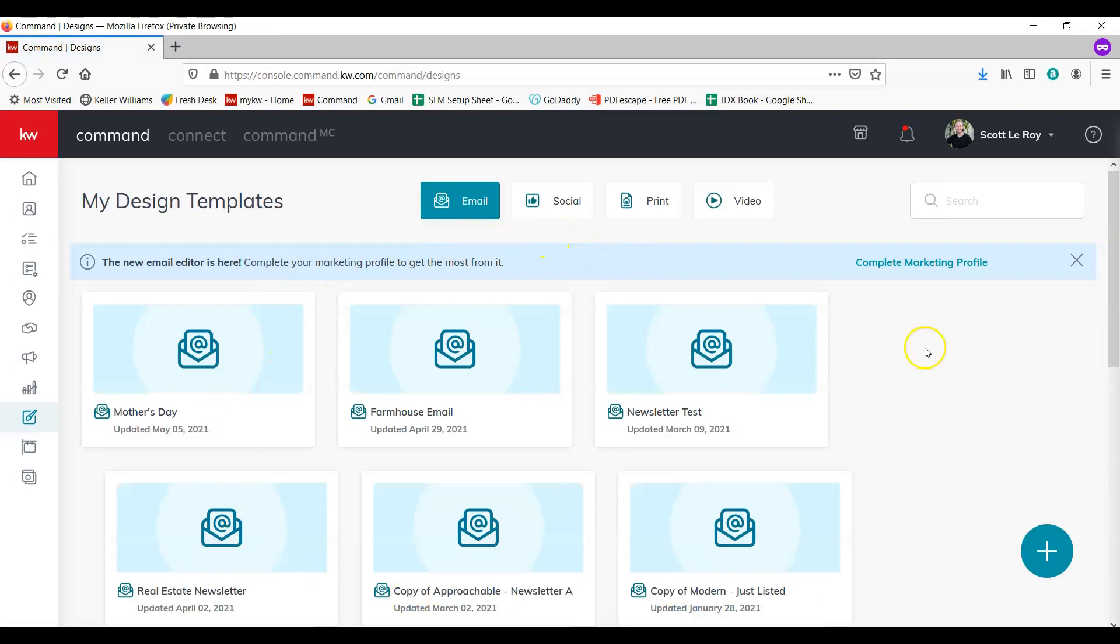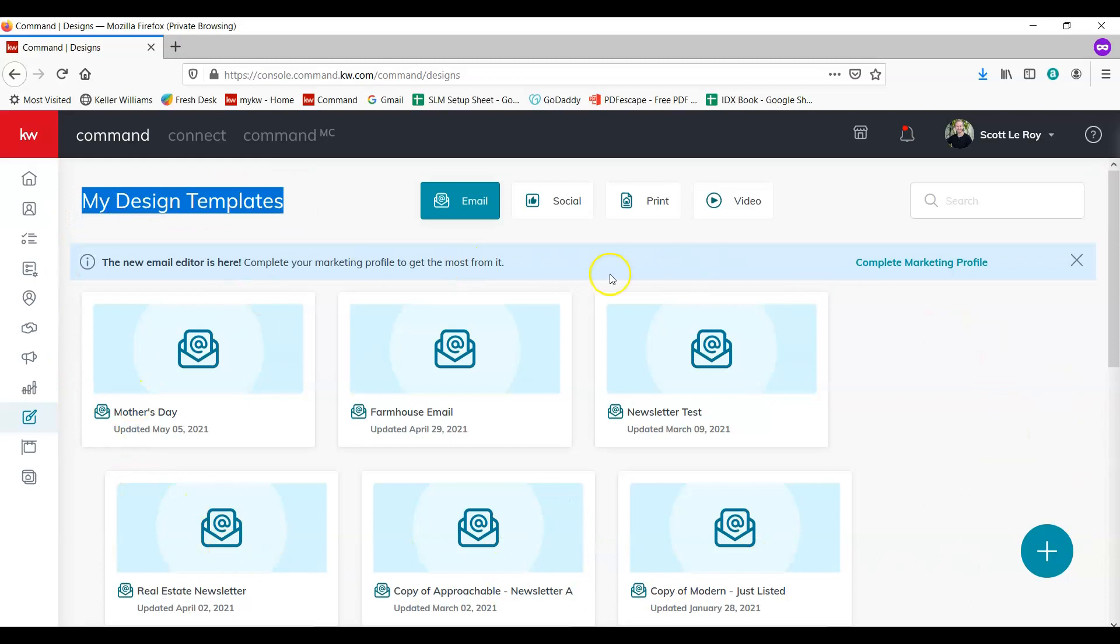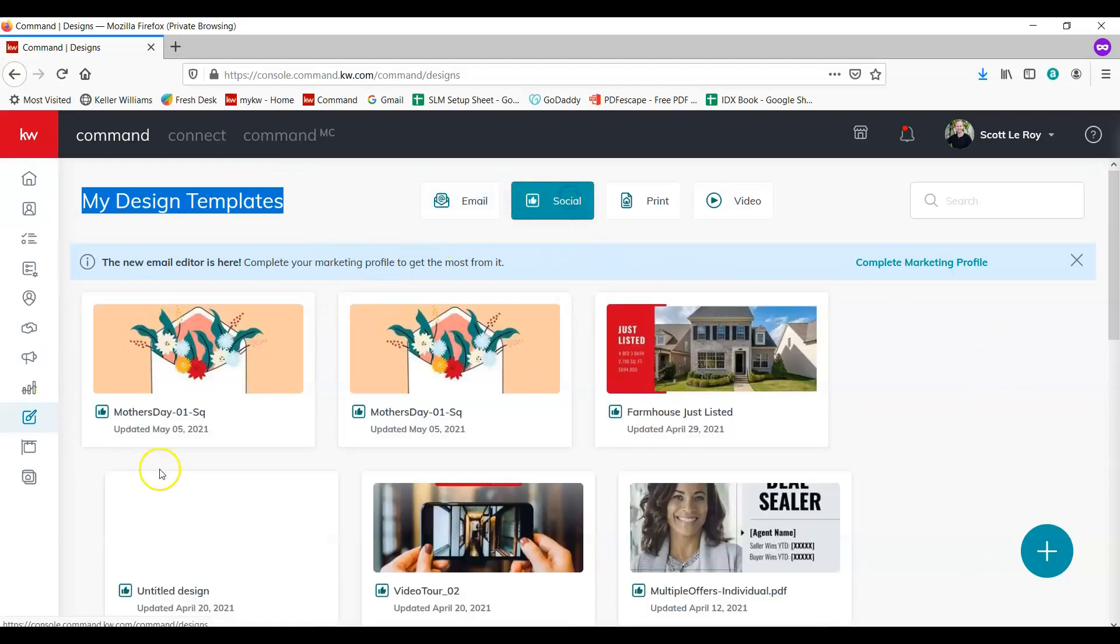We can go ahead and hit done. This will bring us back to our design templates. You may notice that it is not in this section as this is the email templates, but if you go to social you'll see that it is here. Now we want to take this design and put it into an email template.